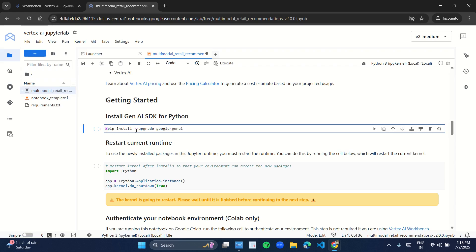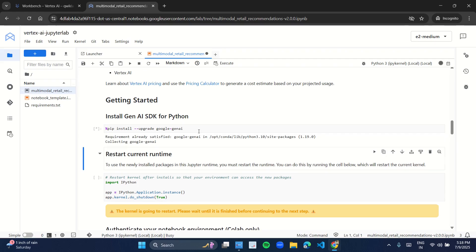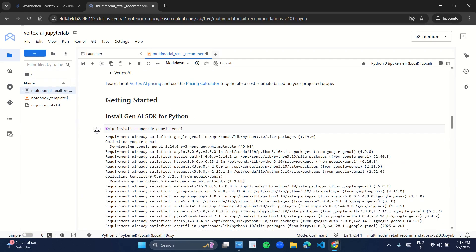Let's start with the first cell. Just click on Shift and Enter — either you press Shift and Enter, press this button, or you can press the play button over here. Everything will be fine. So just press Shift and Enter. As you press Shift and Enter you will see an asterisk mark over here, which means that the code is running. And as soon as you see a number over here — the cell number — that means the process is completed.